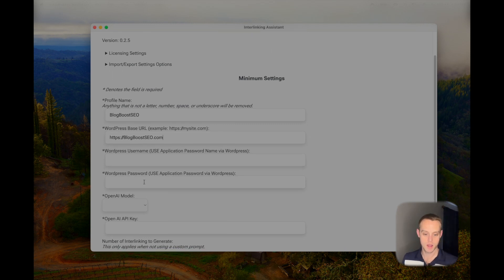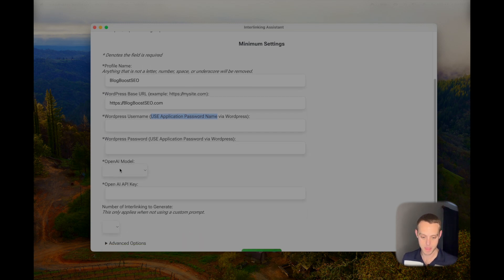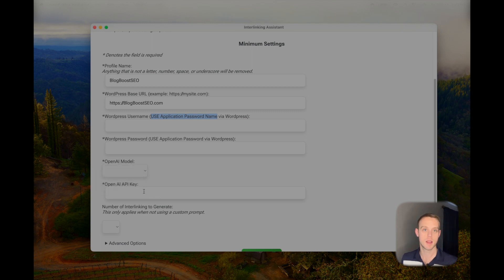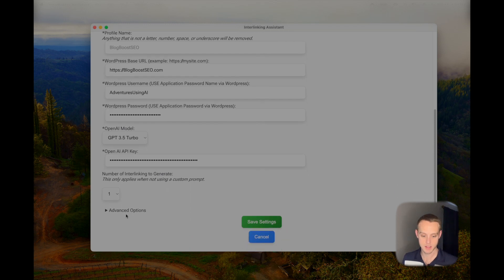Fill in your username and password — make sure you use an application password for both the name and the password fields. I'll put a link in the description below on how to get that. You'll also choose an OpenAI API model and enter your OpenAI API key here. I'm going to pause the video, enter my information, and then come back.